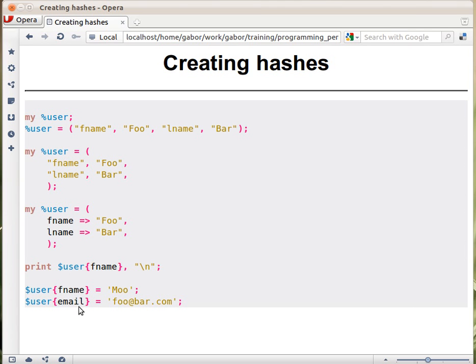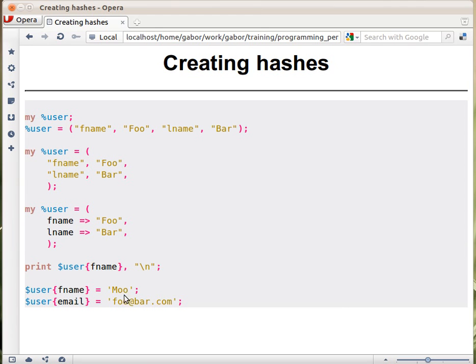In the last example, you'll see something even more interesting. Here we use a key that hasn't been used earlier. That's totally OK, because Perl will just assign more place for this hash, enlarge the hash, and assign this key, this value, the actual email address as the value.